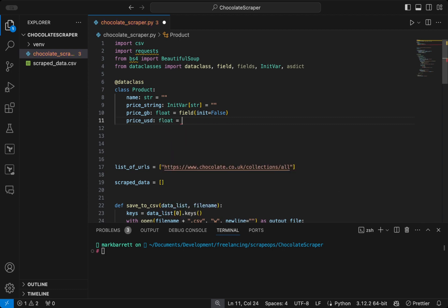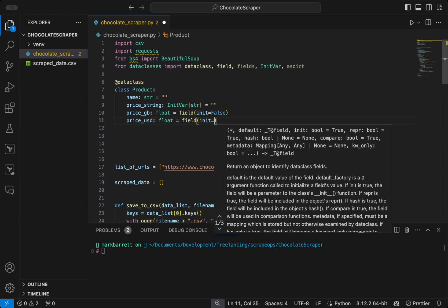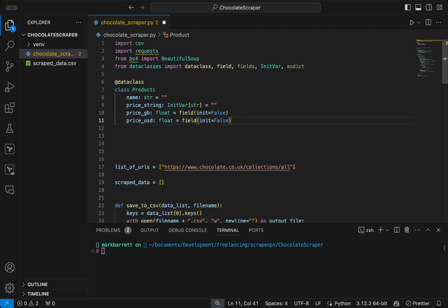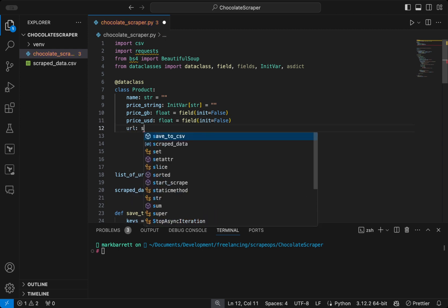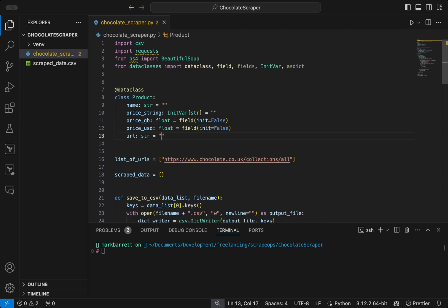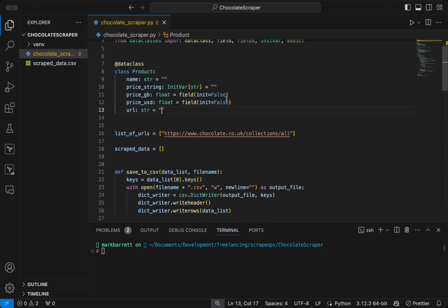So by passing init false to these fields, it means that they will not be included in the default constructor generated by the data class. So they won't be included in the initialization process, because we are going to generate them ourselves. Then a field URL, which is of type string.